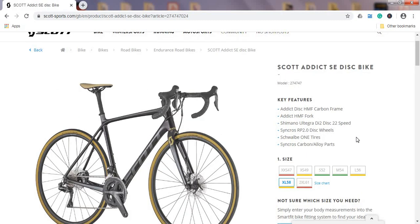Scott Addict line of bikes is their endurance line of bikes, so it means long days in the saddle and a bit more relaxed geometry.